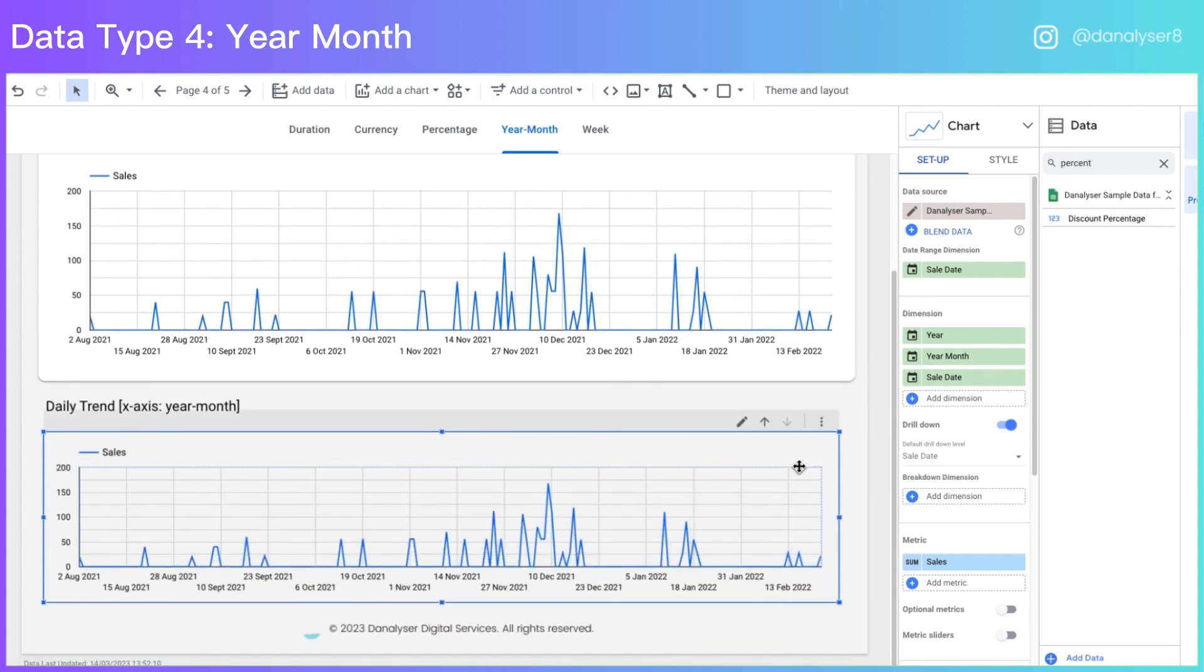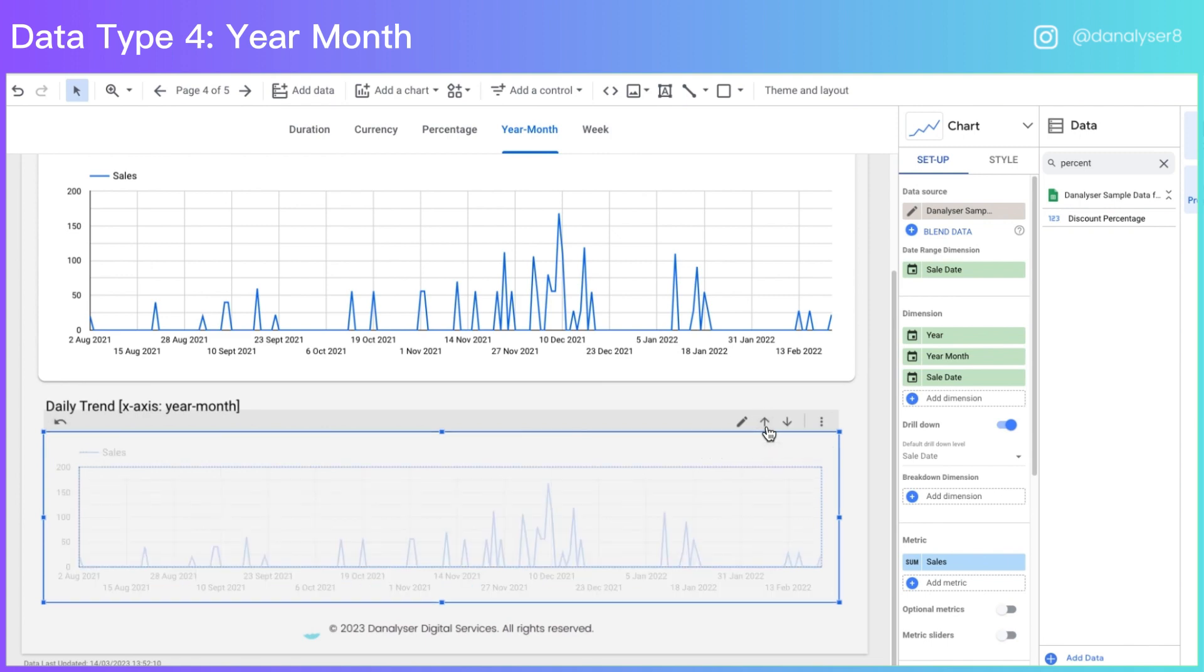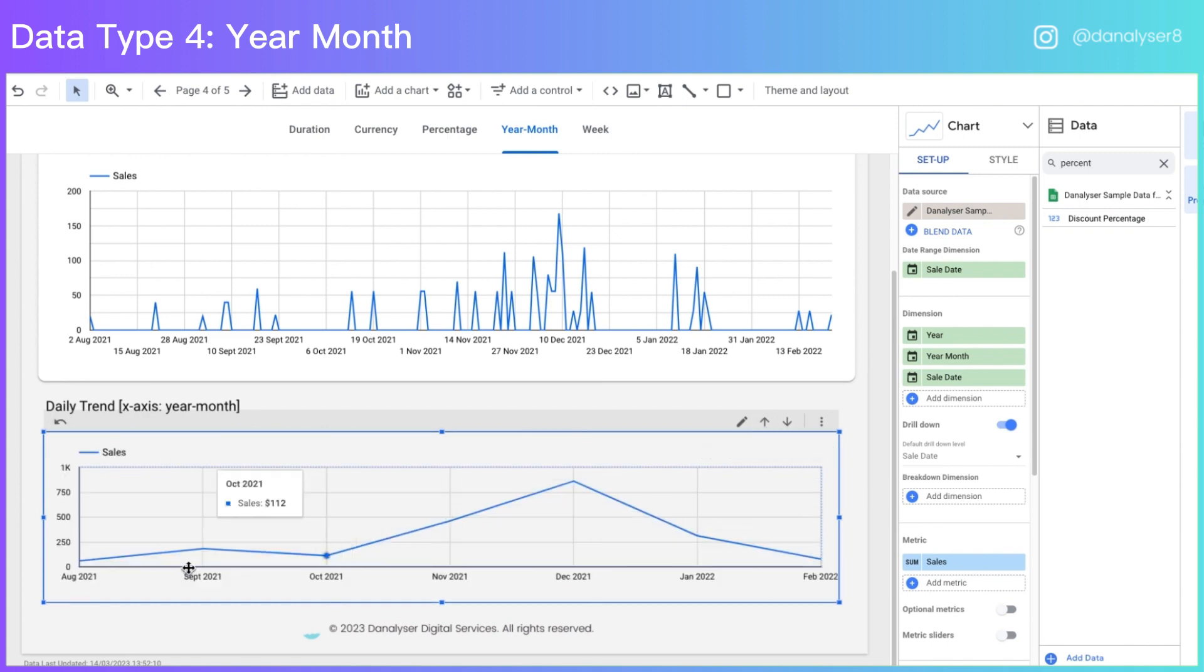Now when you hover on the chart below with the hierarchy, you can see that there is an arrow up. This allows you to drill up from date into year month. Since year month is the format that we need, with just one click, you are able to switch the view from daily into monthly.